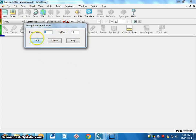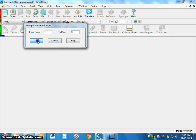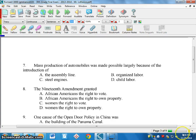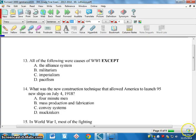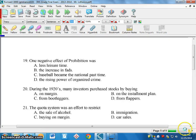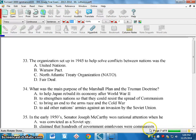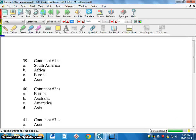It will ask me which pages I want to recognize. I want to recognize all the pages except the last page, which is just a map — so page one to nine. Click OK, and it goes through the process. You can see down here that it's working through recognizing those pages.